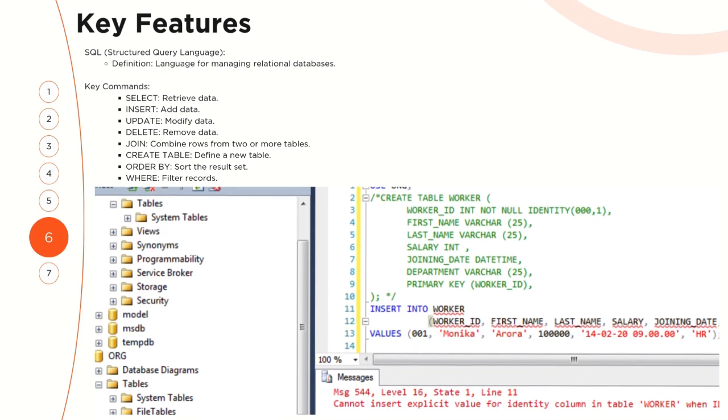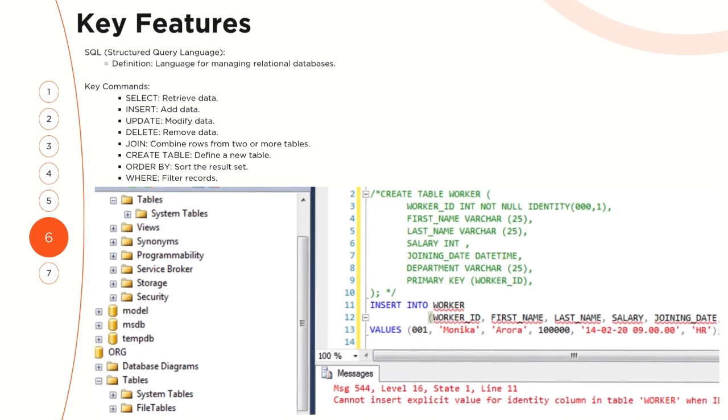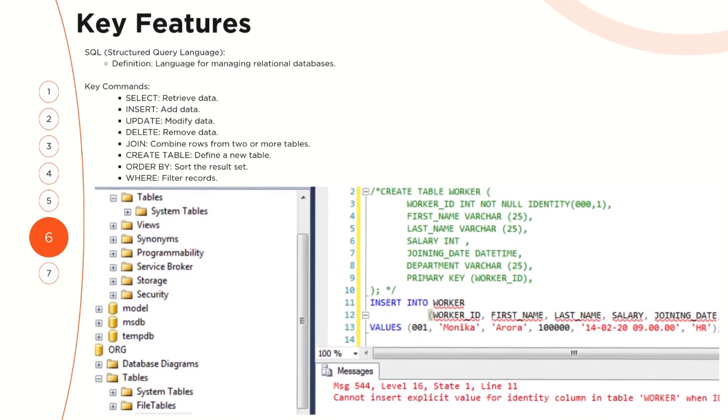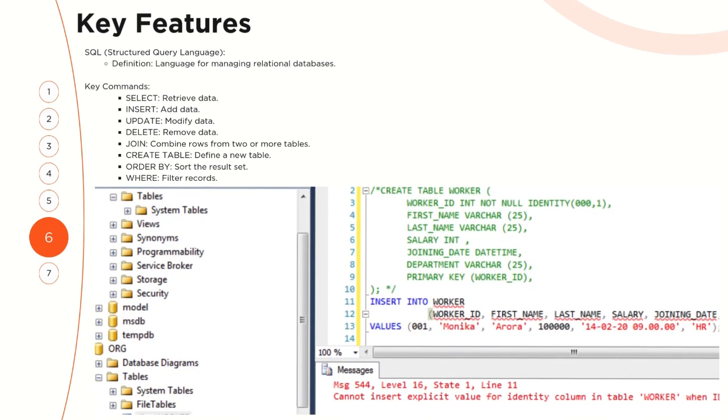Another key feature: the structured query language, which includes the definition and the key commands.